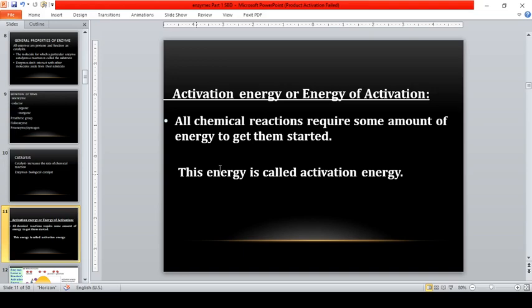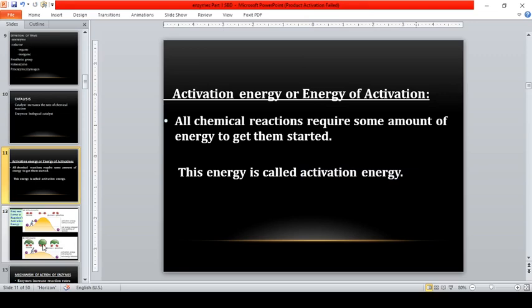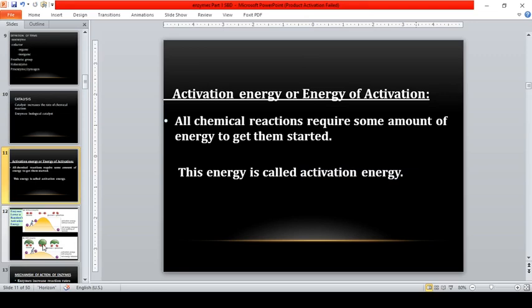All chemical reactions require some amount of energy to get started — this is called activation energy. All chemical reactions in our body need activation energy to convert substrate to product. Enzymes increase the rate of chemical reaction by decreasing this activation energy, as illustrated by the concept of a man pushing a ball over a hill — with the enzyme, the hill is much lower.